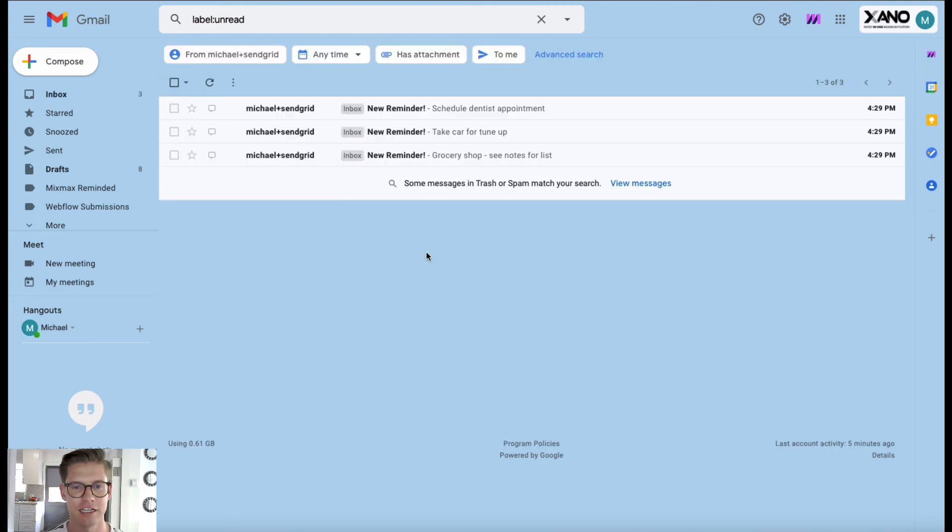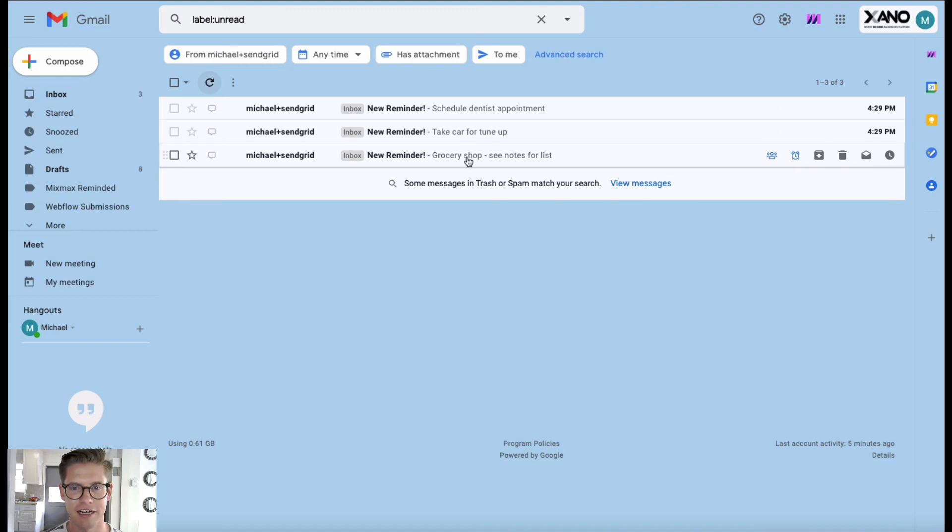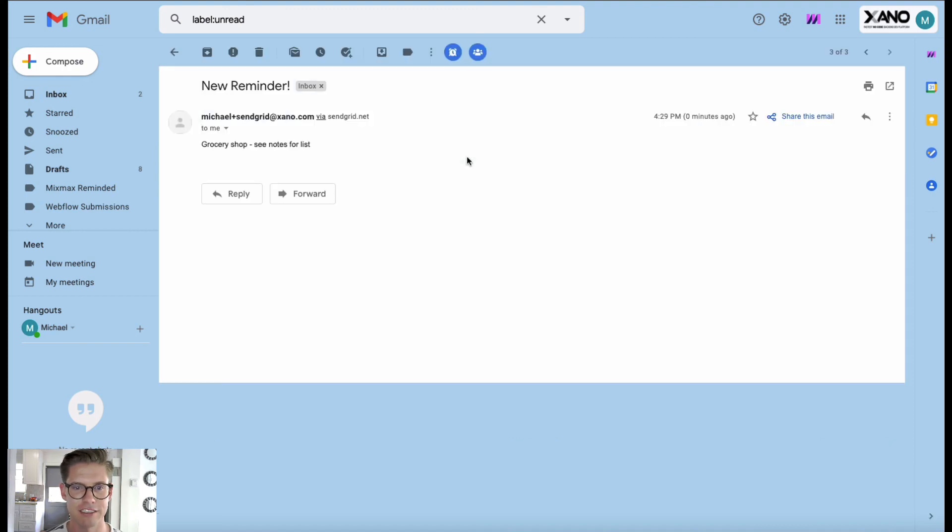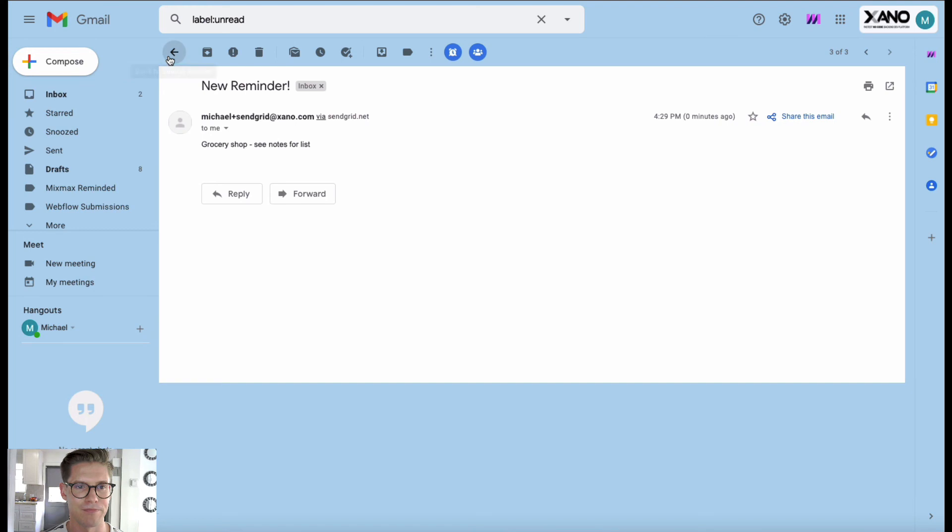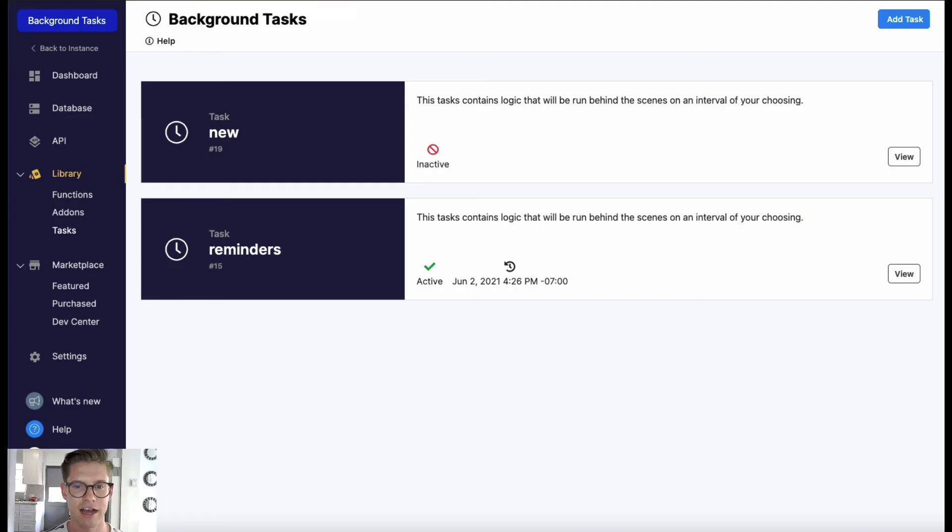So let's go ahead and look at my inbox. I'll just go ahead and hit refresh and you can see we have our three new reminders here that were just taken from my Xano database from my background task and was able to send me an email notification.